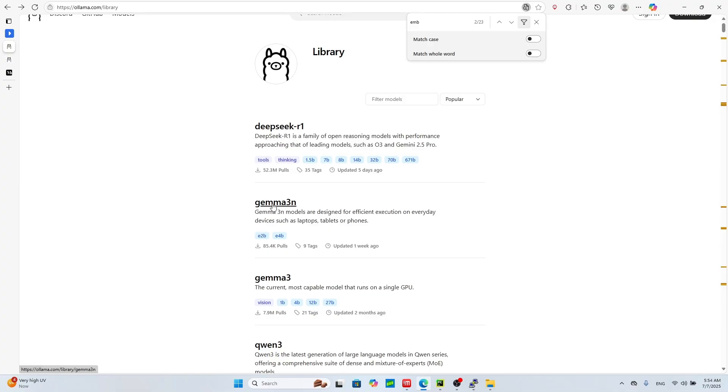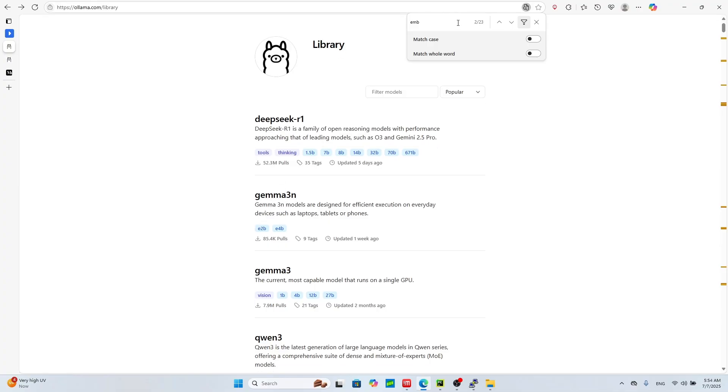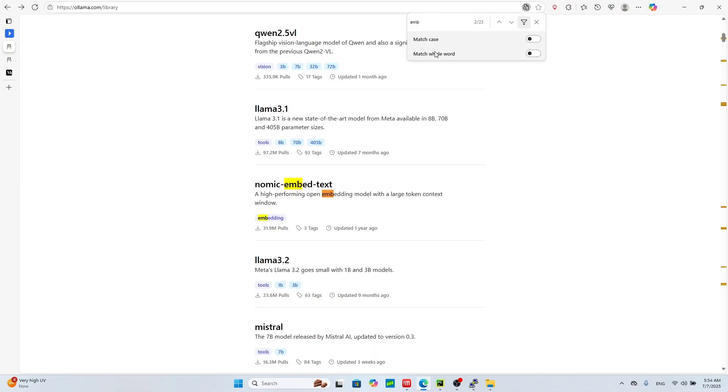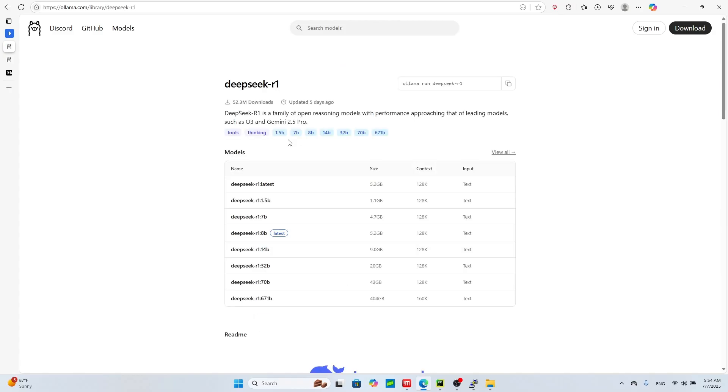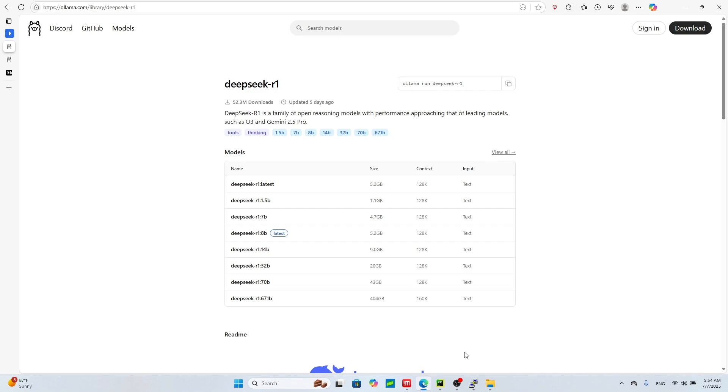So you can have DeepSeek R1, Gemma 3, and you also have embedding models like Nomic Embed Text. And also this is not just one model, it's the family of models. So you can click DeepSeek R1 and you see that there's versions like 1.5 billion parameters, 7 billion, 671 billion. So you can get all these models and I'll show you how to download them in a second.